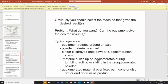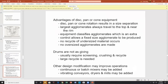Equipment rotates around an axis. Powdered material is added, binders are sprayed on the powder, agglomeration occurs. Material builds up on agglomerates during tumbling, rolling, and sliding on agglomerate powders. Agglomerated material overflows the pan rim as product. Disadvantage: the disc pan rotates, resulting in size separation. Largest agglomerates always travel to the top and near the rim in pan agglomeration.